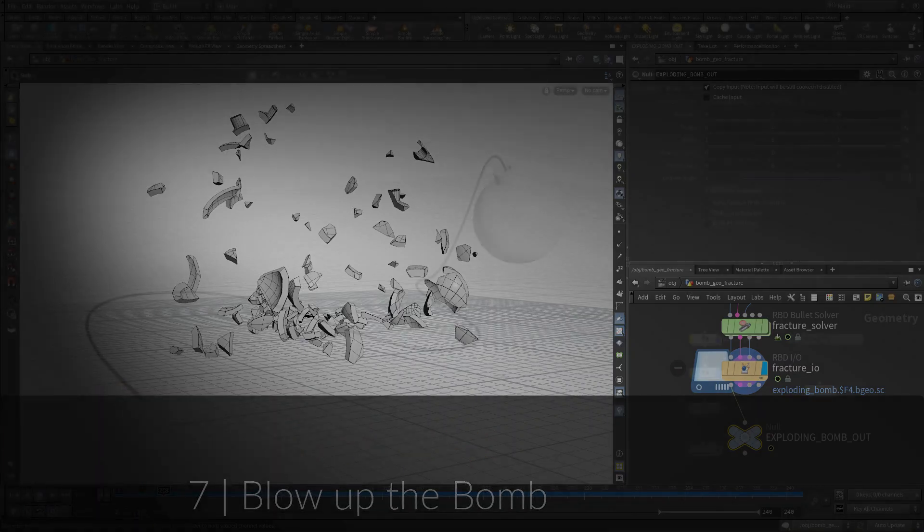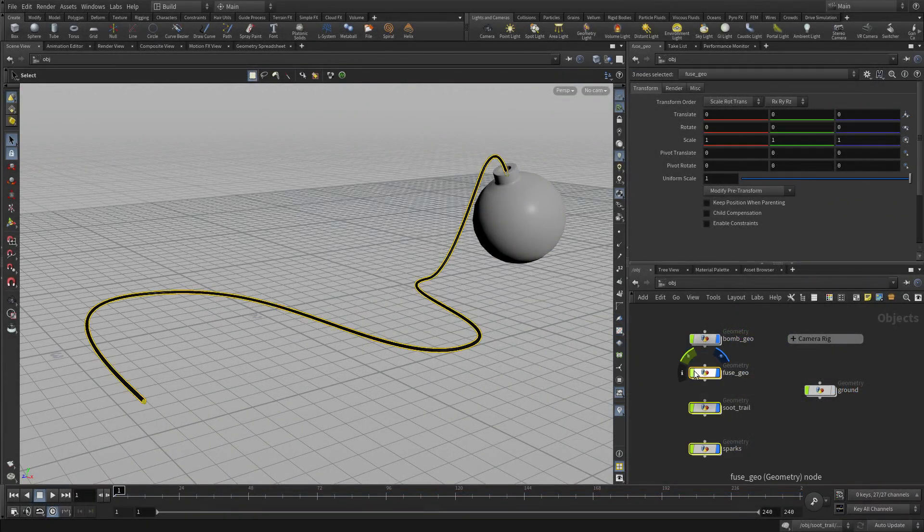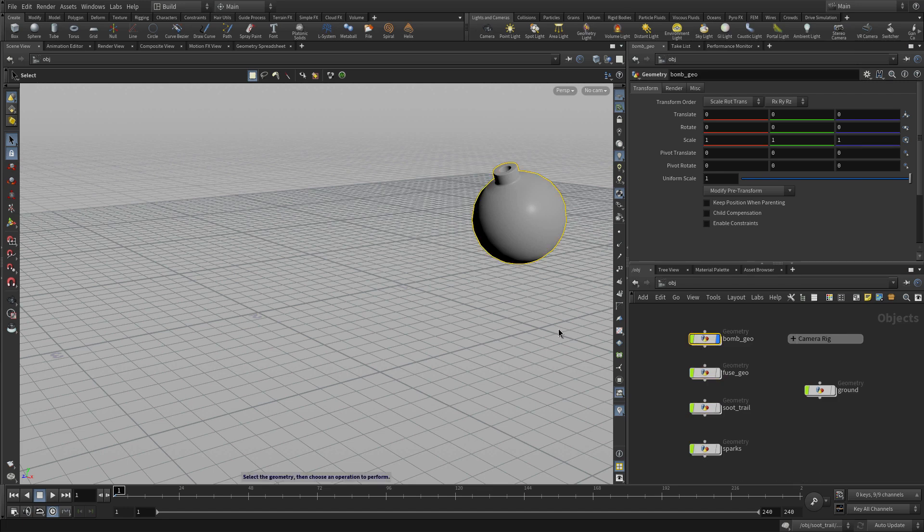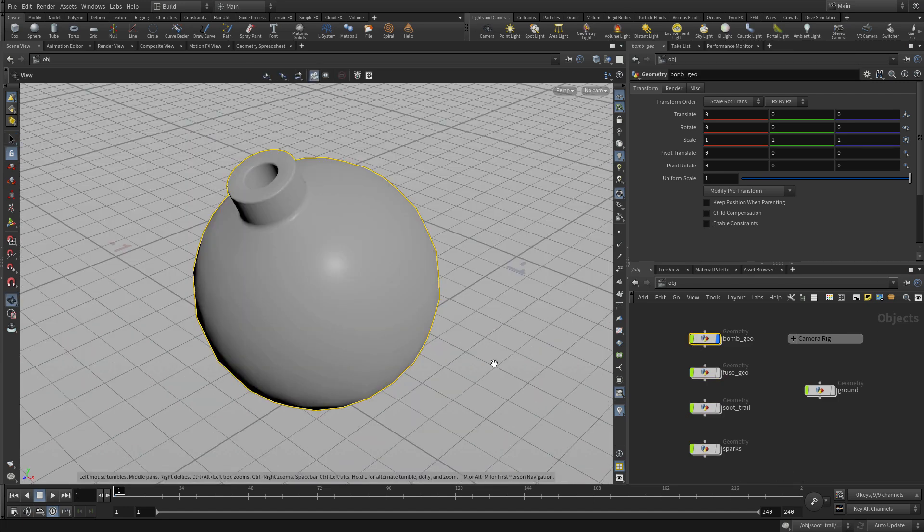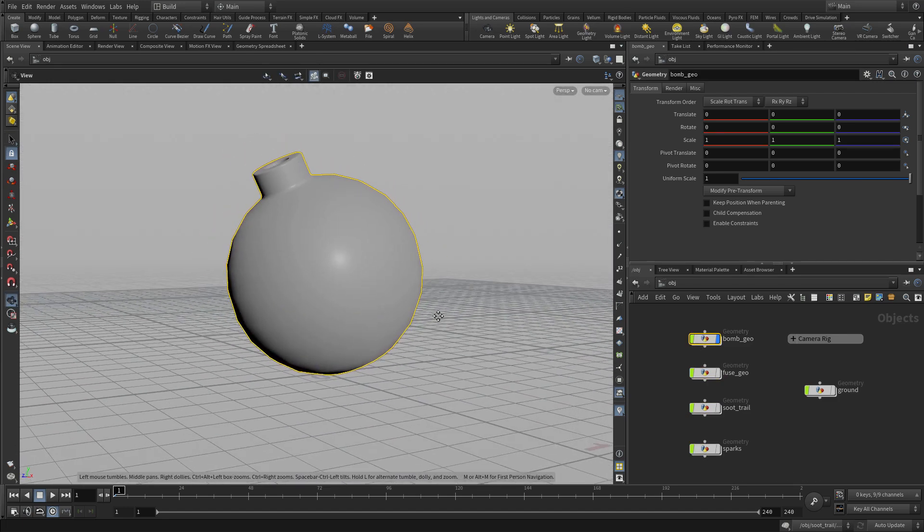Now let's blow up the bomb. If we take the fuse, the soot, and the sparks, let's hide those for now and focus our attention on what we want to do with the bomb geometry.